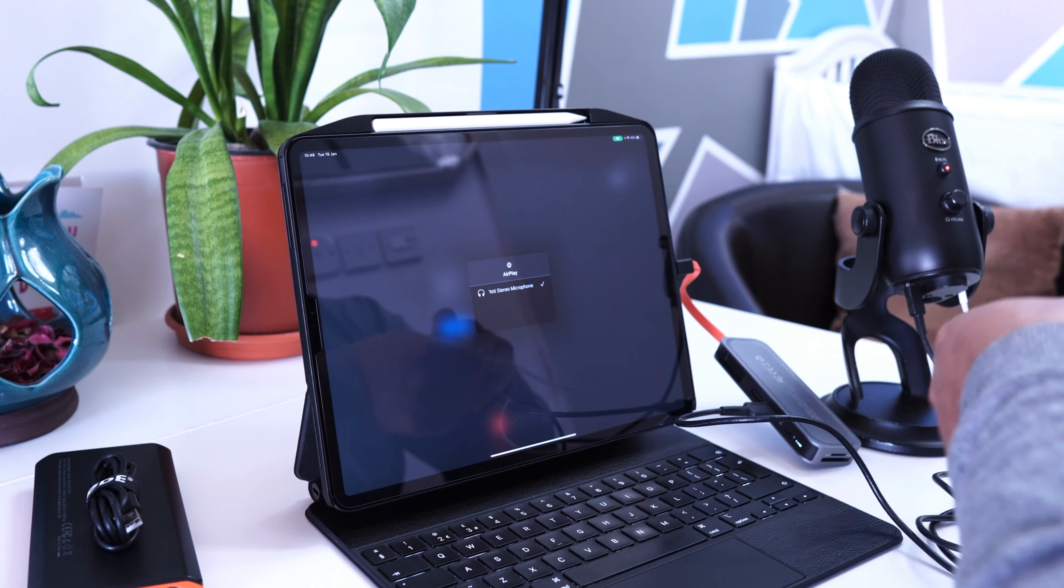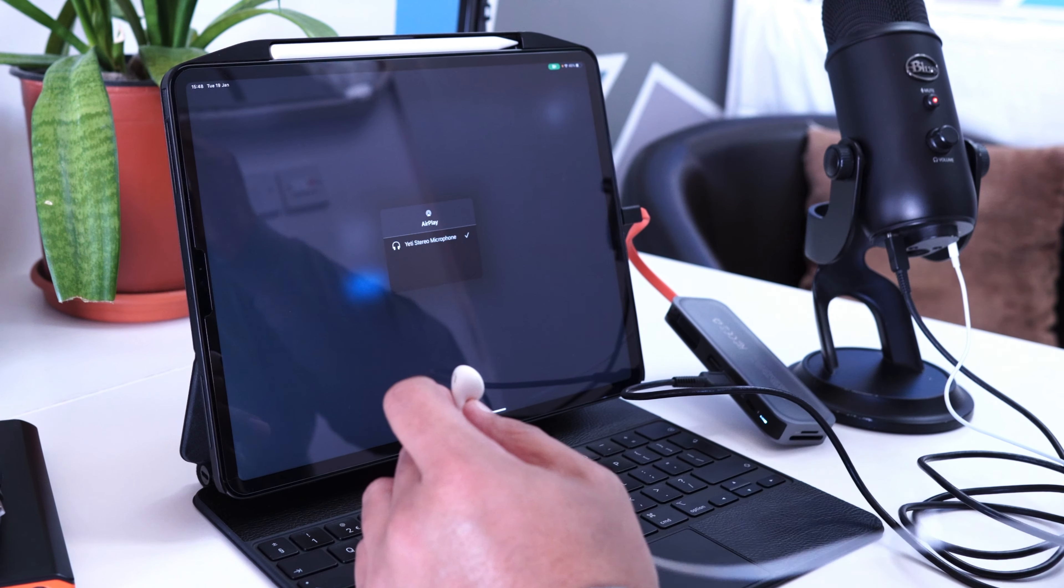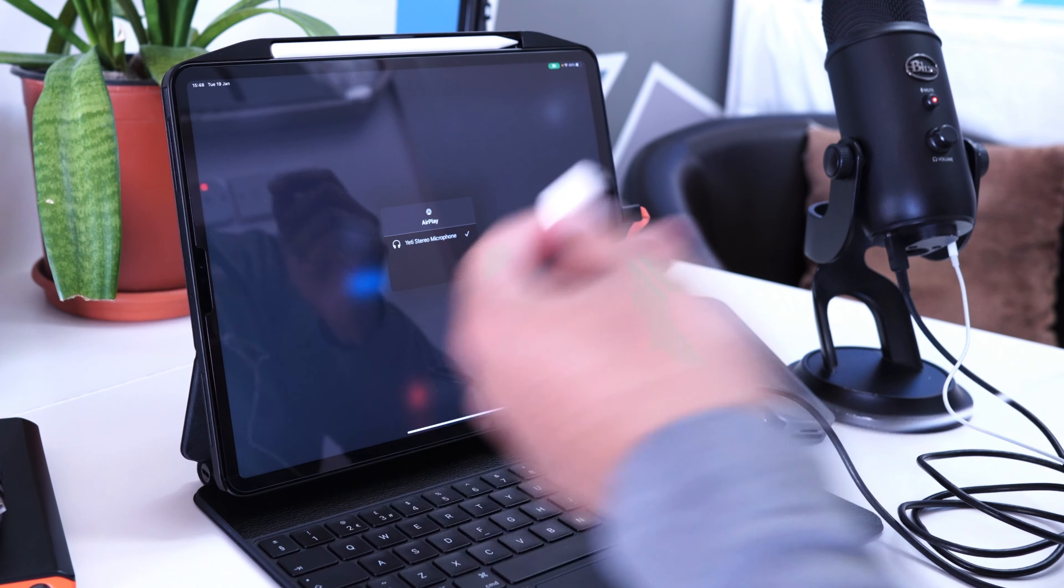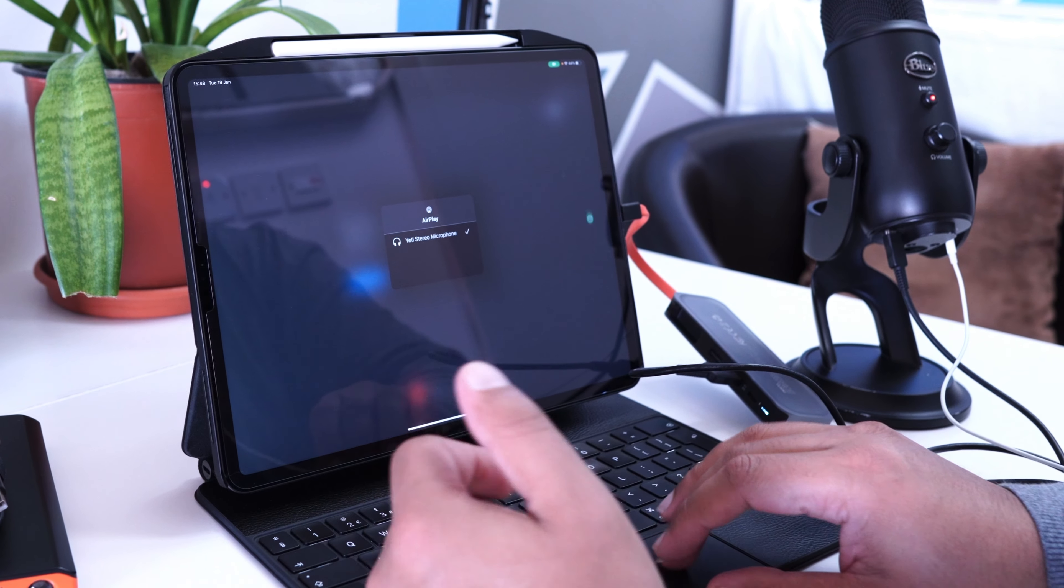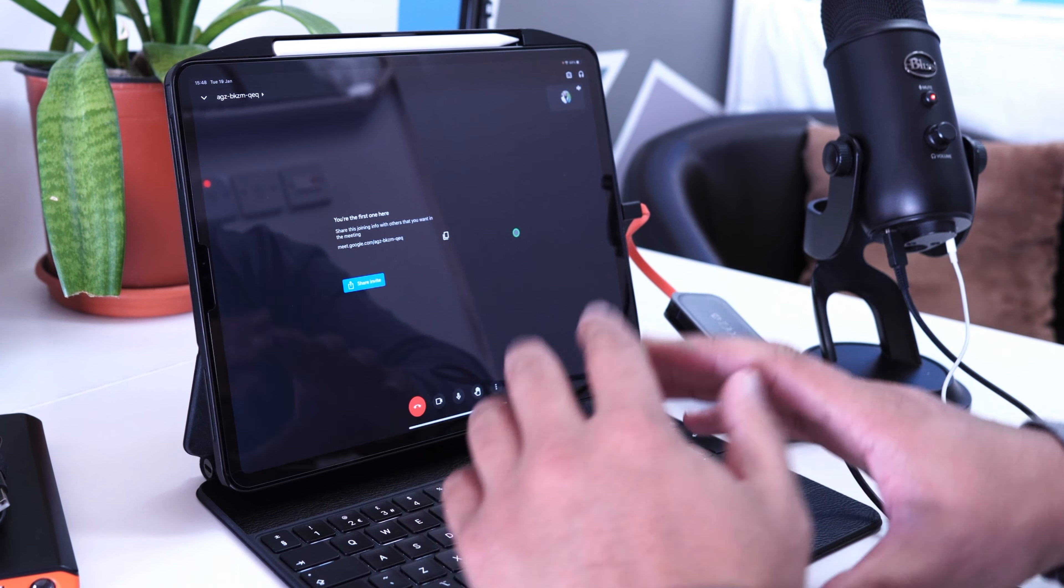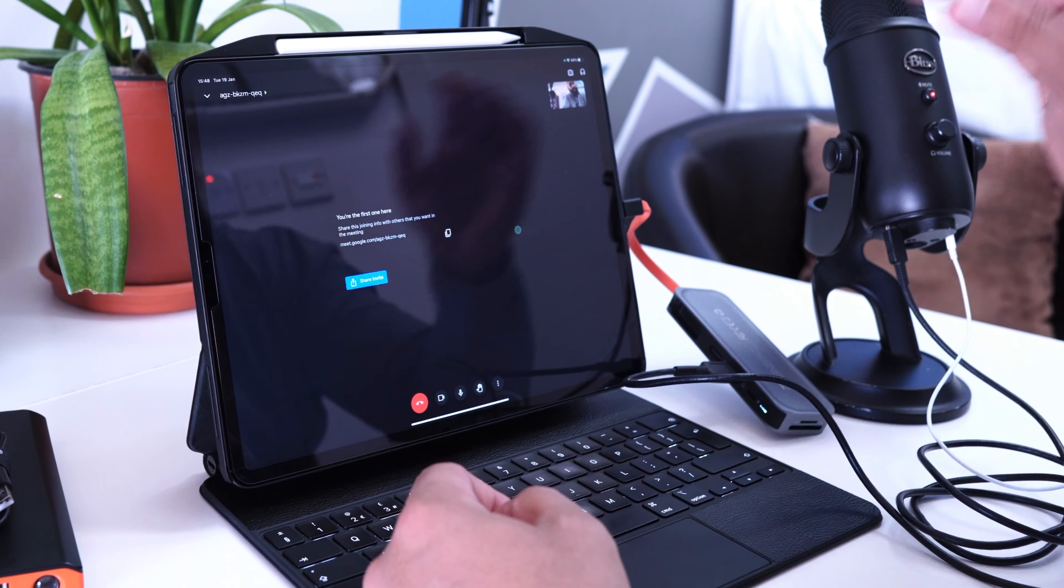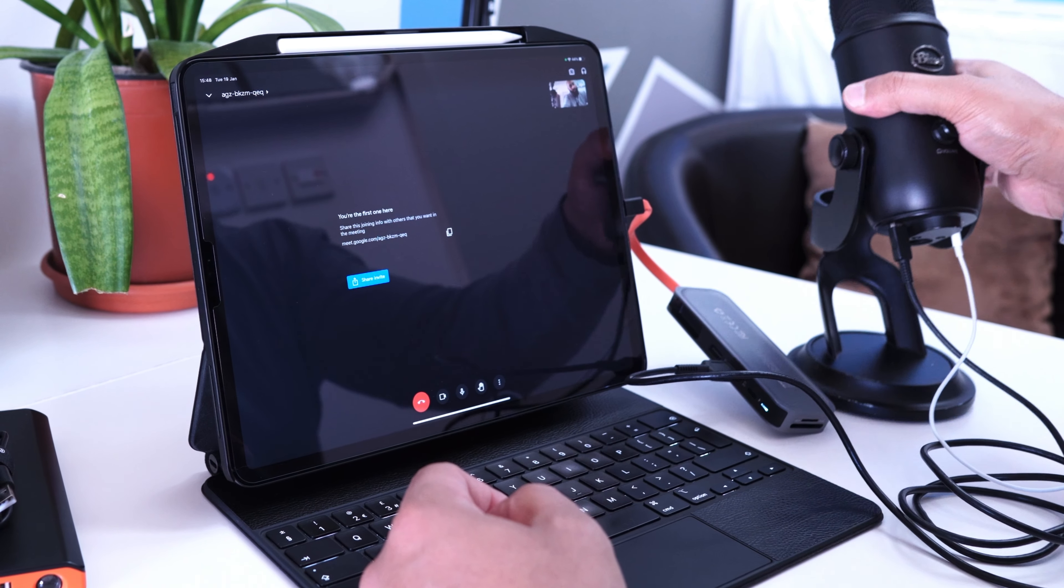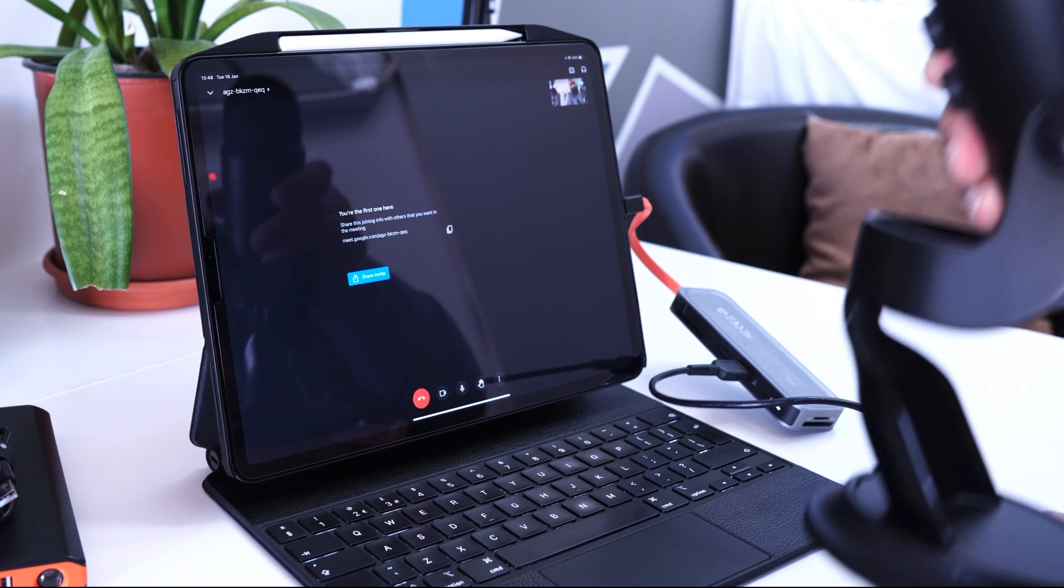None of the iPad Pros have a headphone jack, and so using this microphone, the Blue Yeti, I can connect headphones. These are earphones, by the way.